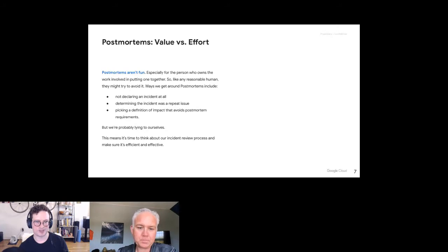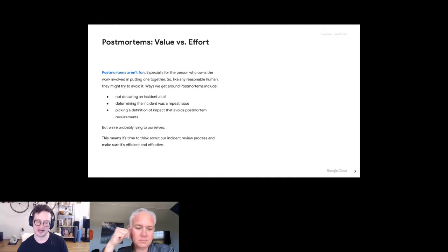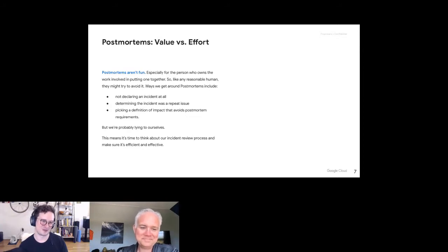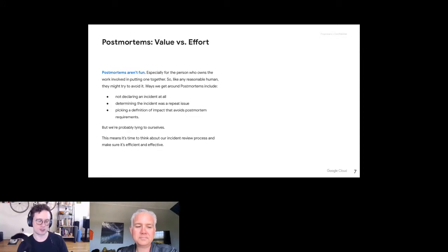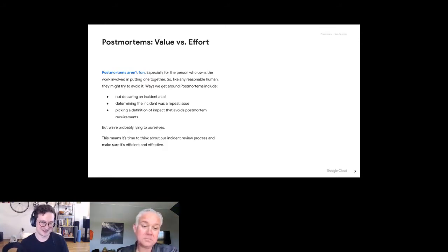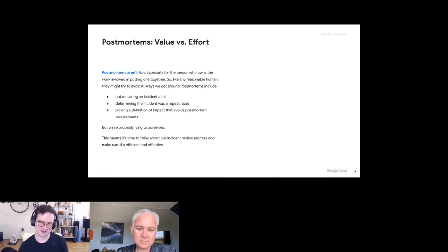Either way, postmortems will feel like a burden to the people involved, and you want to make sure the effort is balanced so people see the value. Even at Google, people have done tricky things to avoid being responsible for writing a postmortem — including just not declaring the incident in the first place. There was a rule that every declared incident — we call them OMGs — required a postmortem. So people came up with definitions of outage that avoided having to declare it. The process needed to be streamlined and policies needed to be clarified.